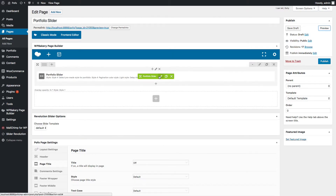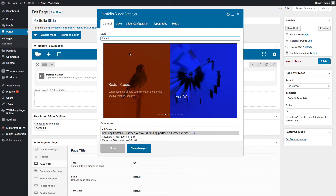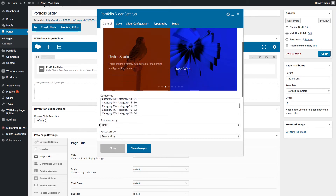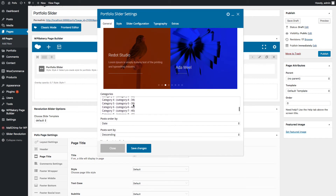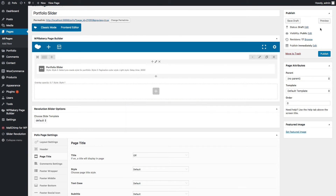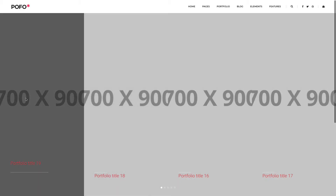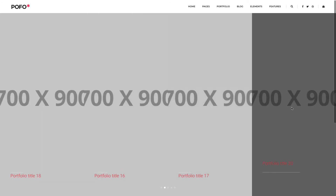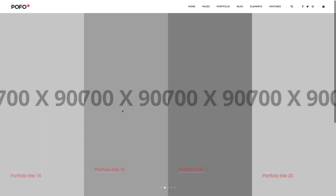Now let me go back to the General tab and select portfolio slider style 5. This is style 5 — you can see how it looks like. Save the changes and let's check the preview. Great, you can see style 5 here.